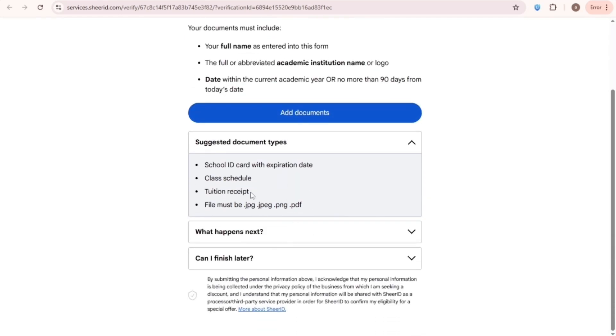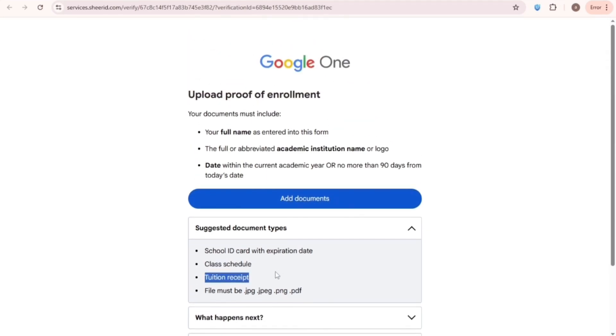So, we need to provide any one of these documents. I'm going to use a student ID, but the problem is I don't have one. So, let's make one.